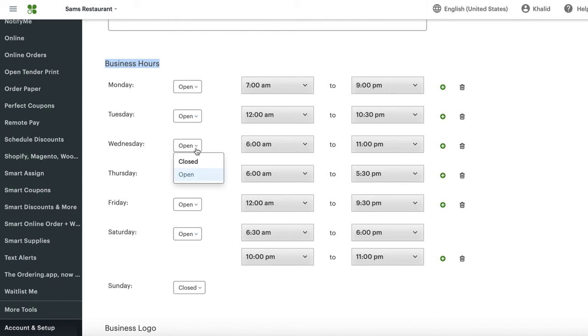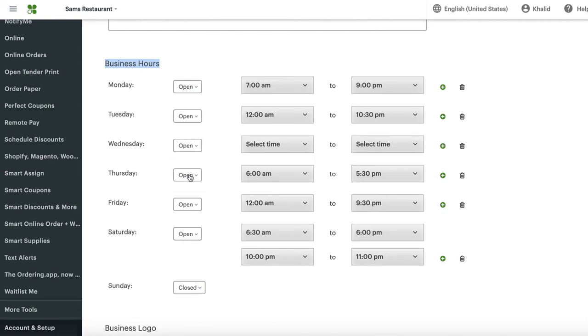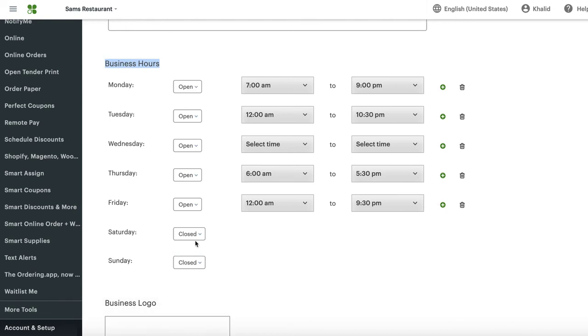You put closed right here, just like that. So what's going to happen is, on Wednesday, customers cannot order online. Let's suppose the holiday is on a Saturday. You can put closed.